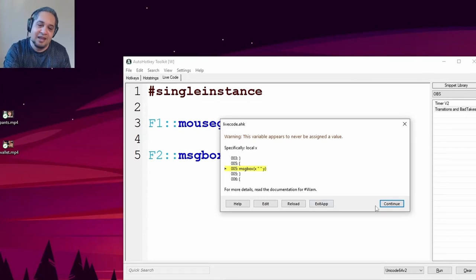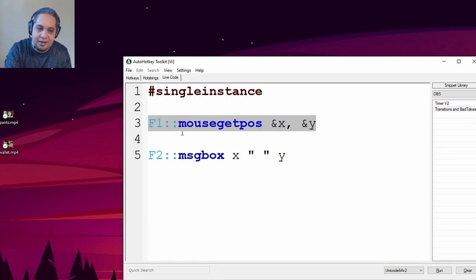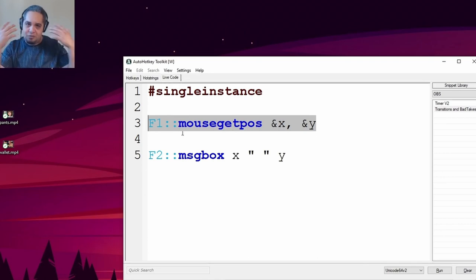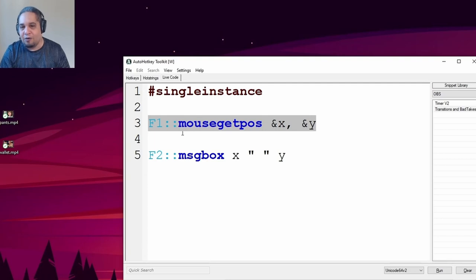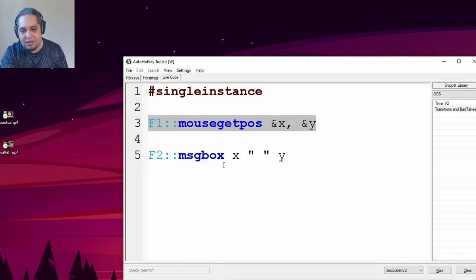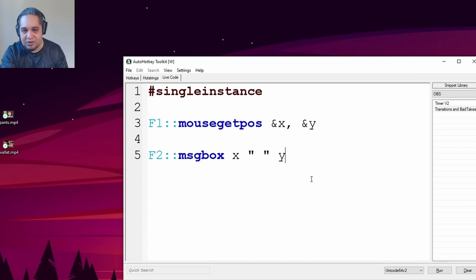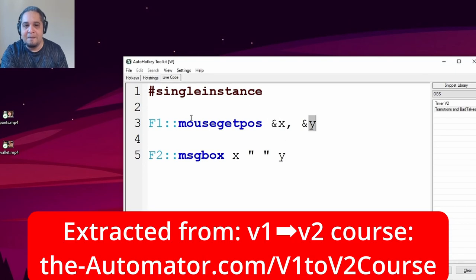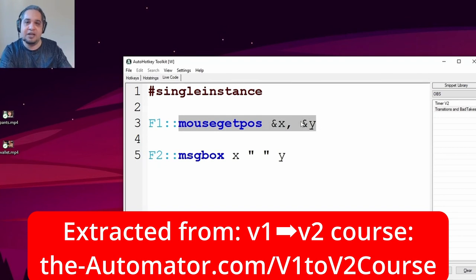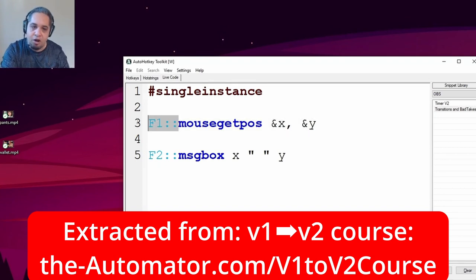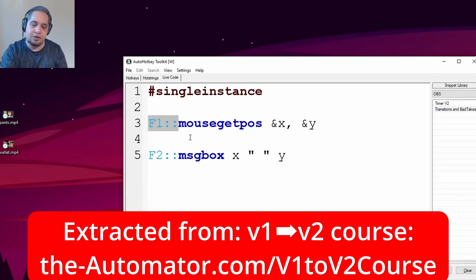And this, even though I know that this is a thing, my brain knows the information, I fall for it every single time. So just keep in mind, if you're trying to use variables and you're using variable references like this, make sure that this type of code is in a place that gets automatically executed. And it's not like a hotkey or a hot string, because at that point, AutoHotkey is going to complain about it.